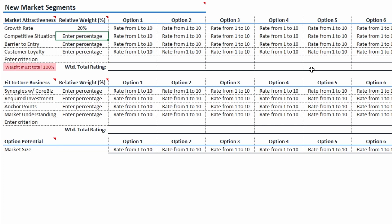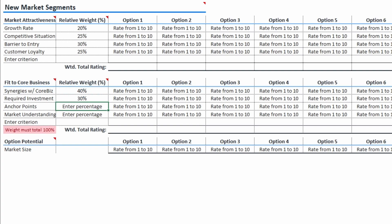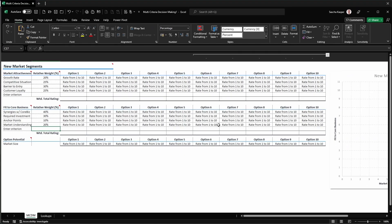Next, I consider which of the criteria inside each group are more or less relevant for my decision. I do this by adding percentages for each criterion. If these percentages do not add up to 100%, you will get a warning.